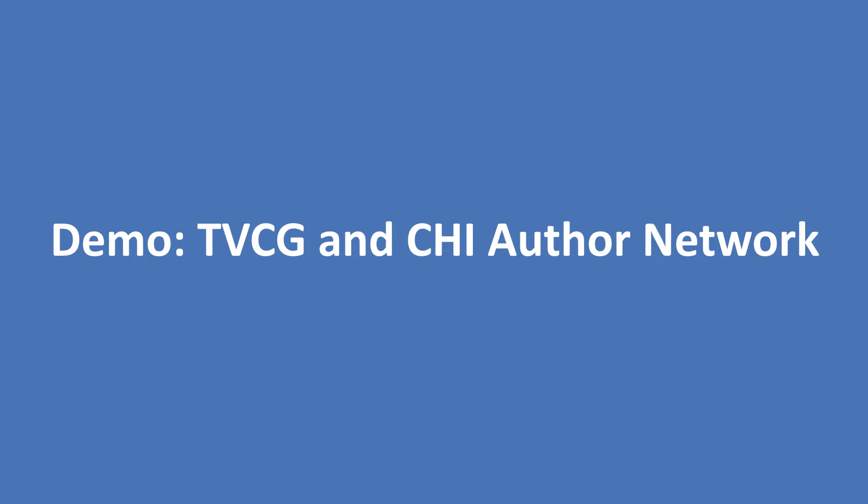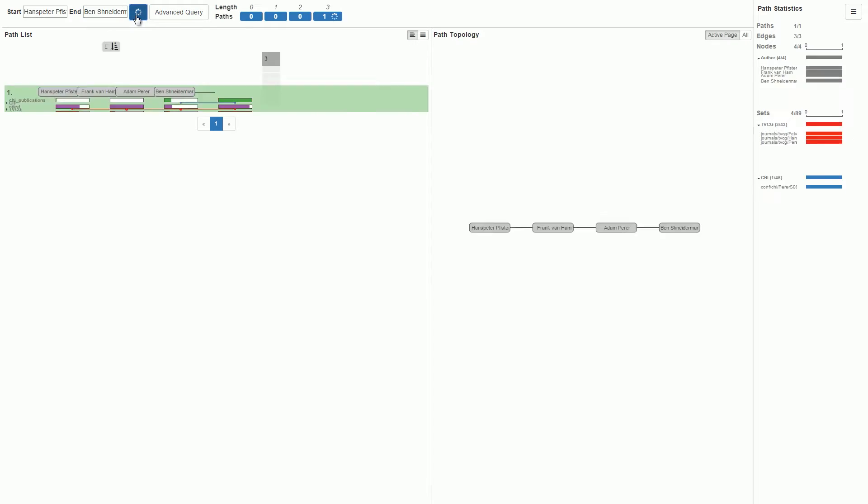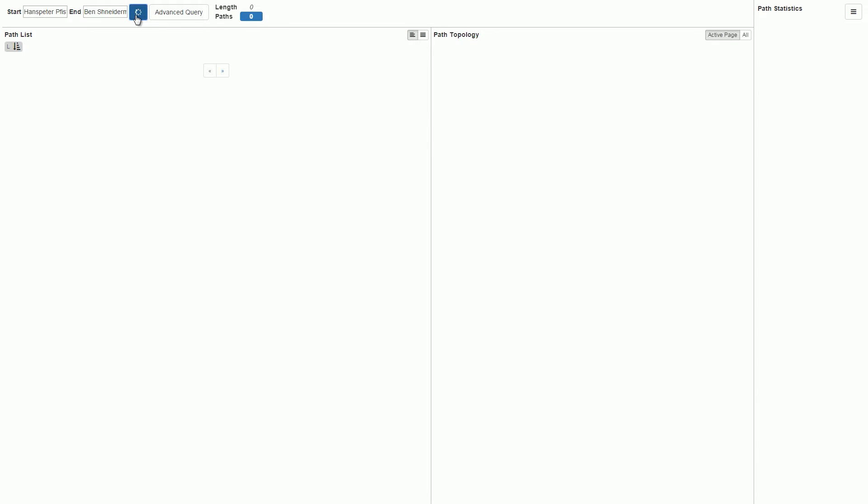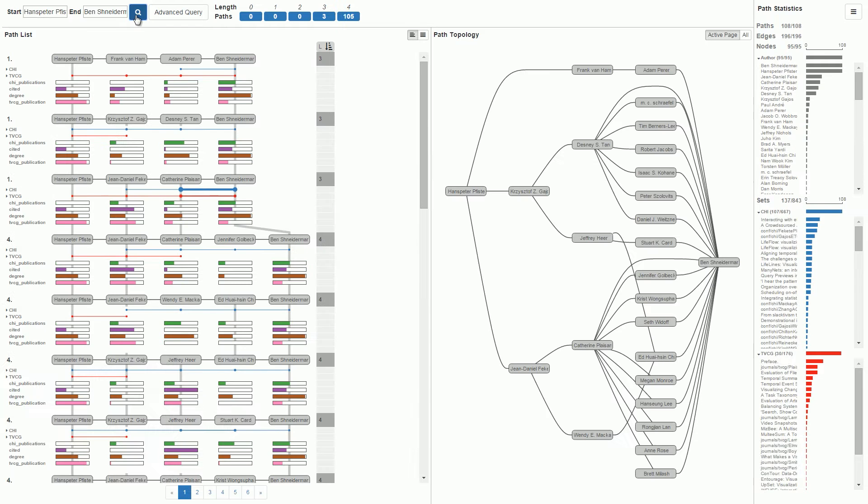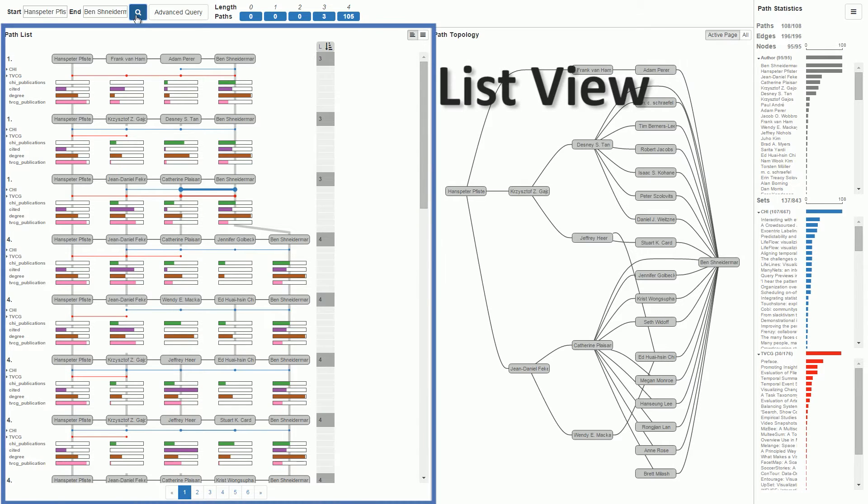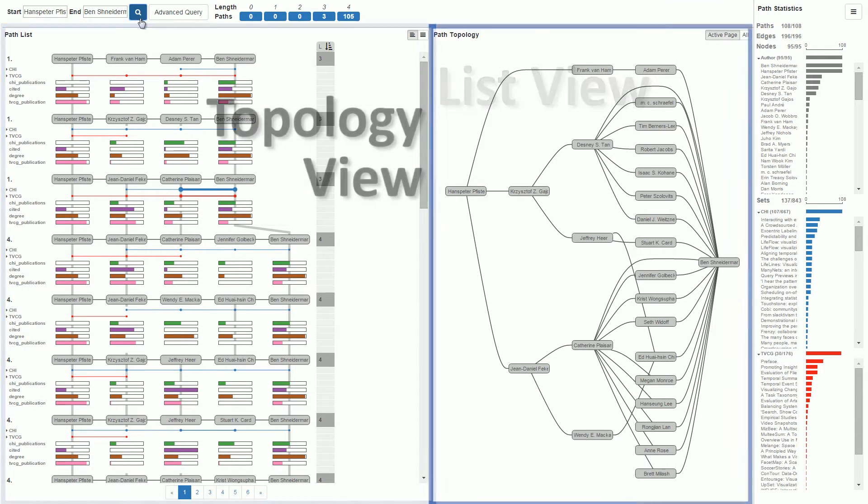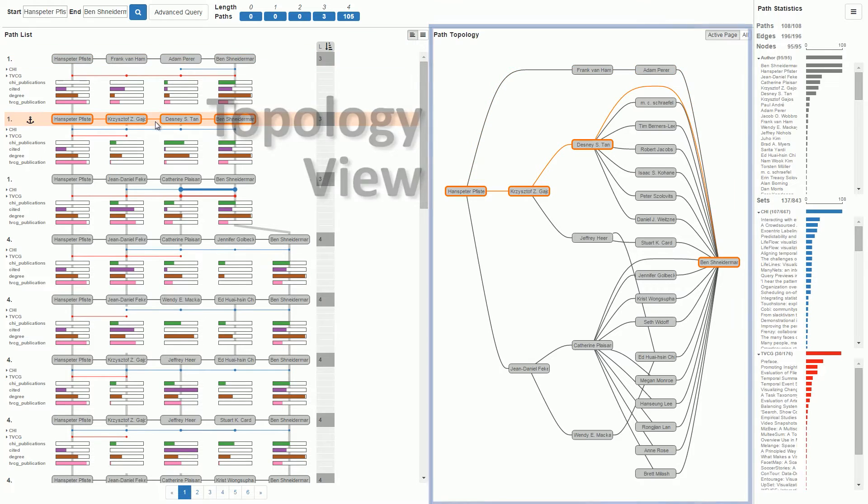We now demonstrate Pathfinder on a co-author network. First, we explore paths connecting Hanspeter Pfister with Ben Schneiderman. We run a query that returns all paths of length 4 or shorter. The resulting paths are shown in multiple views. The main view is the list view, while the topology of the nodes in these paths is shown to its right.